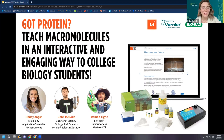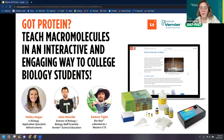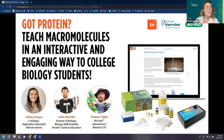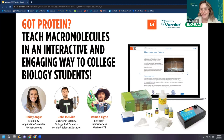I know we have a lot of really exciting content to talk about today. We probably still have a few more folks coming in, but since it's after four o'clock here in Portland, I'll go ahead and get started. Thank you all so much for joining us for Got Protein: Teach Macromolecules in an Interactive and Engaging Way to College Biology Students. We are thrilled to talk about this and explore some really great technology.